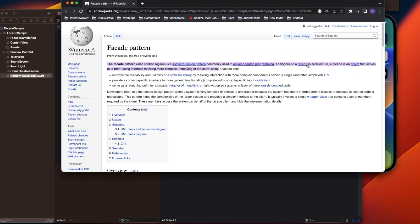A facade is an object that serves as a front-facing interface, masking more complex underlying or structural code. In this example, the home theater system acts as a facade, which internally does three tasks: turning on the television, turning on the sound system, and turning off the light when you switch on home theater mode.